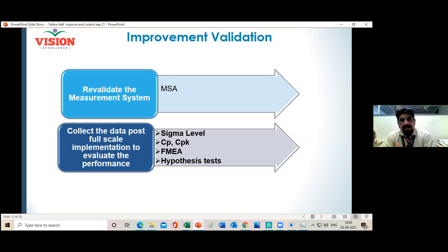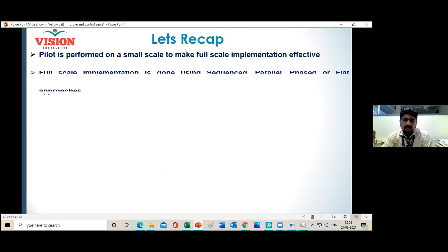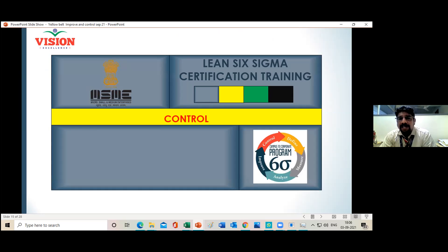Risk elimination is not always fully possible, but you can keep it under control so it won't affect your process. This revalidation process is repeated again and again so the implemented solution keeps giving fruitful results continuously. In summary, in the Improve Phase: generate solutions, optimize using NGT, multi-voting, or FMEA, go for pilot-scale implementation, then full-scale implementation with cost-benefit analysis and management approval, then revalidate using MSA, sigma level, Cp, Cpk, and FMEA. Once the Improve Phase is complete, we must ensure the process stays under control.